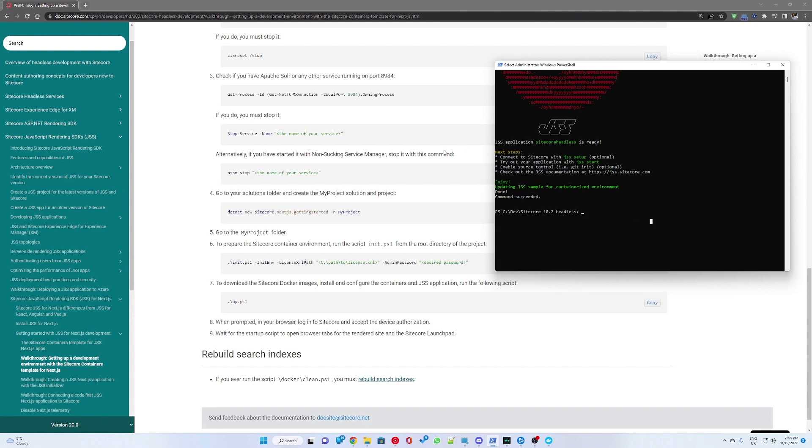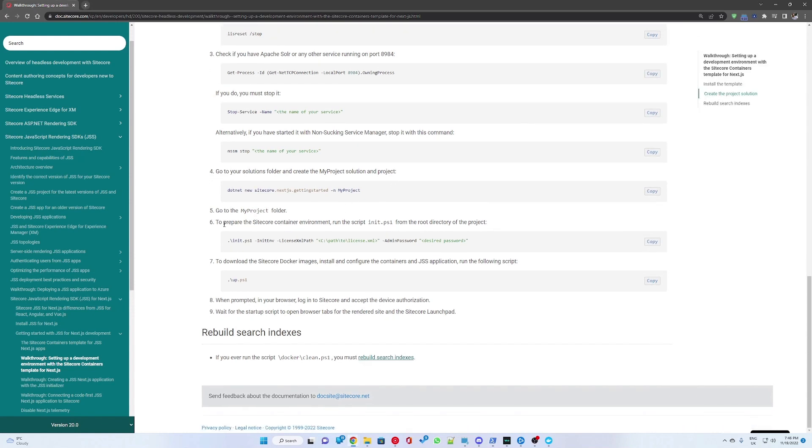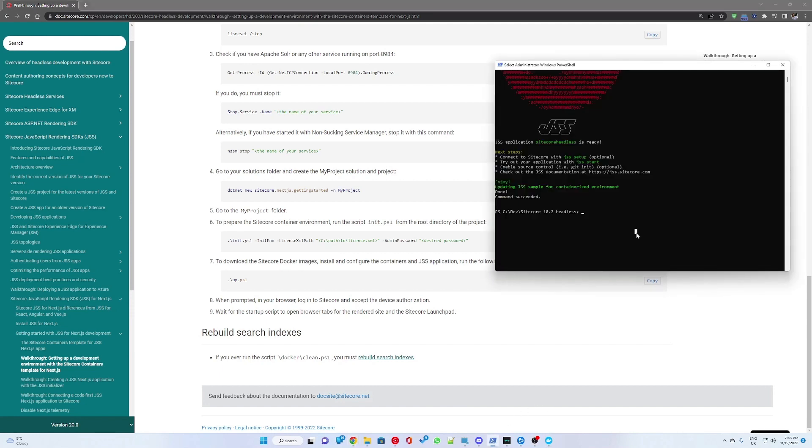Once JSS has been installed successfully, you would see some next steps on connecting your solution and getting it running. But before that, we want to get our Docker containers up and running.